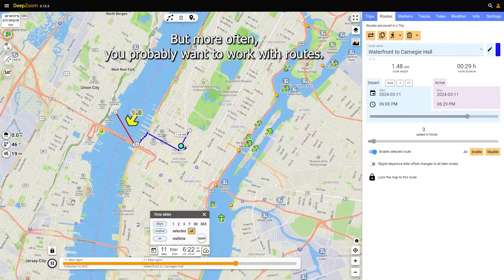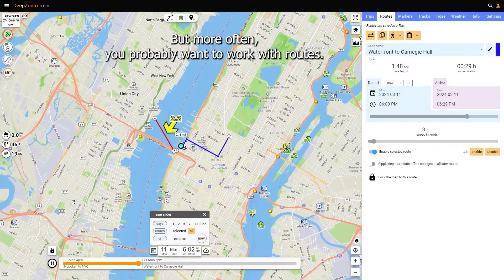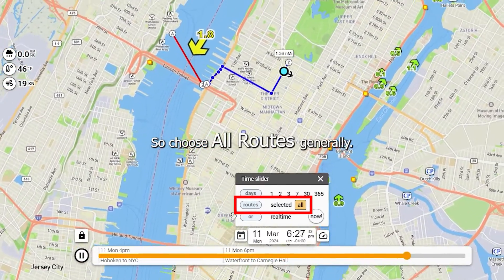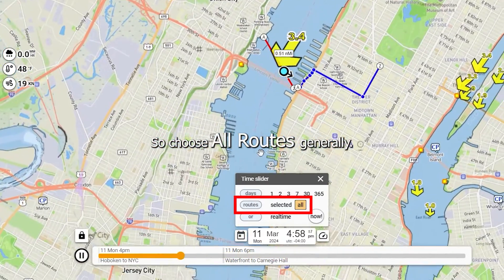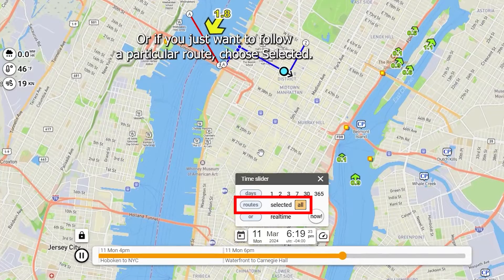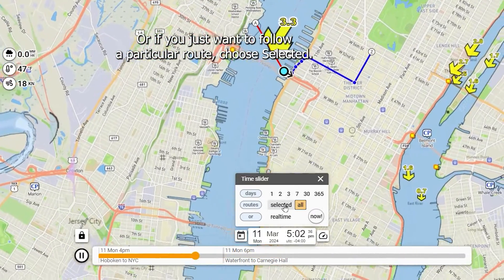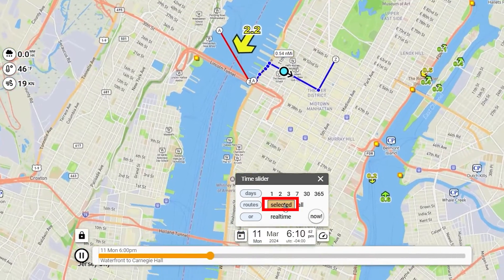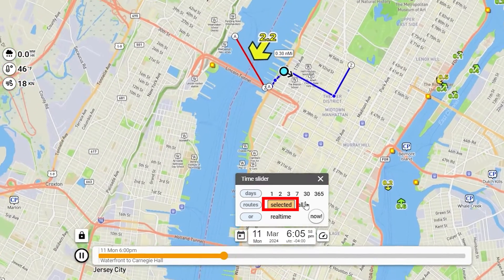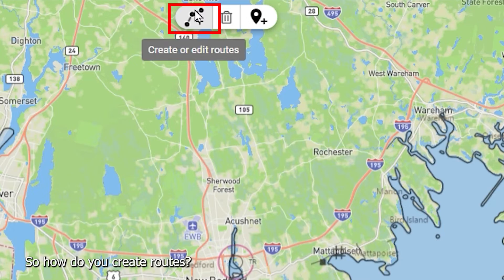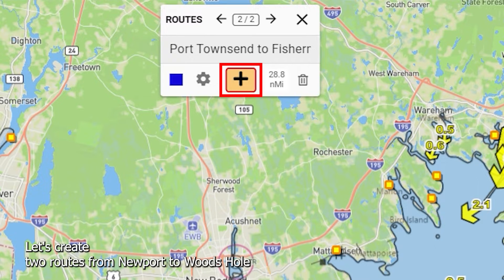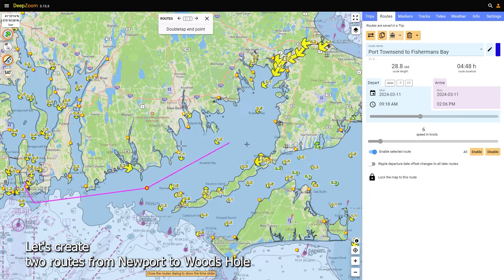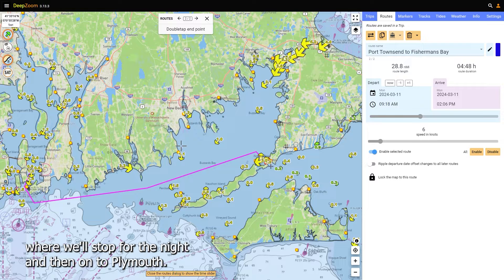But more often you probably want to work with routes. Choose all routes generally, or if you just want to follow a particular route, choose selected. Let's create two routes from Newport to Woods Hole, where we'll stop for the night, and then on to Plymouth.